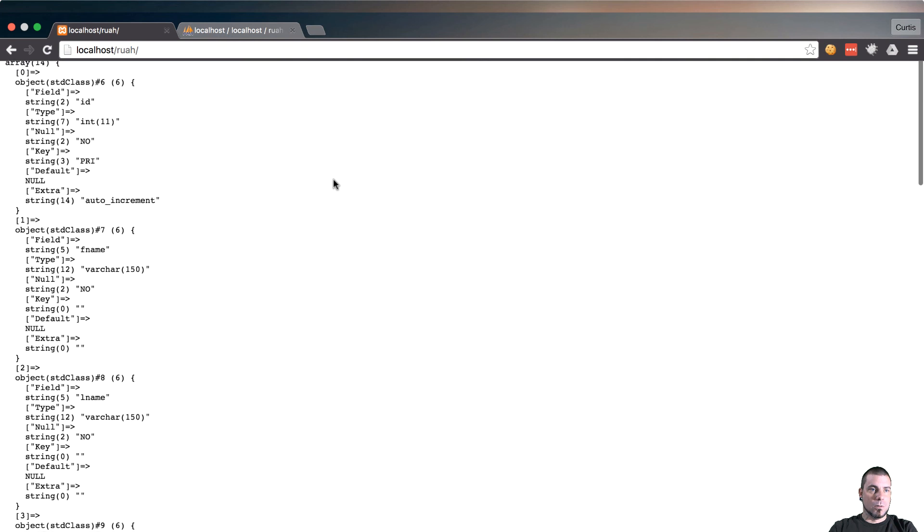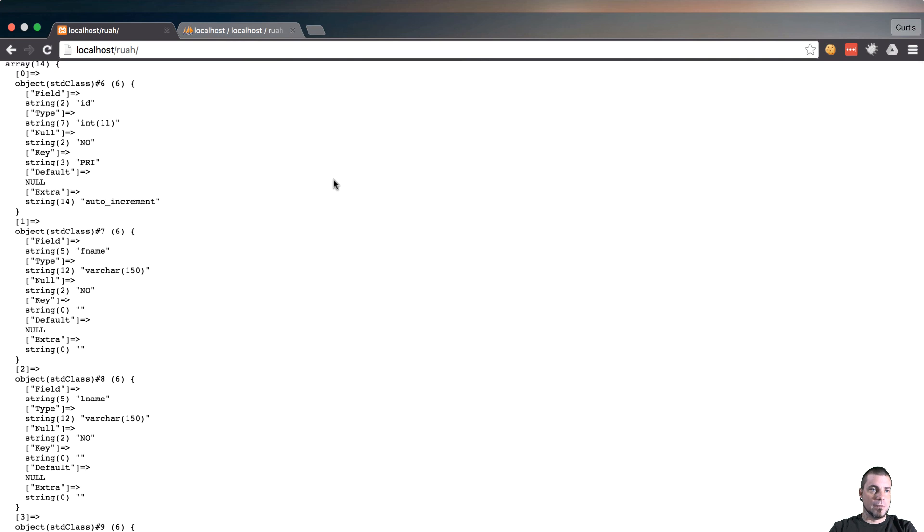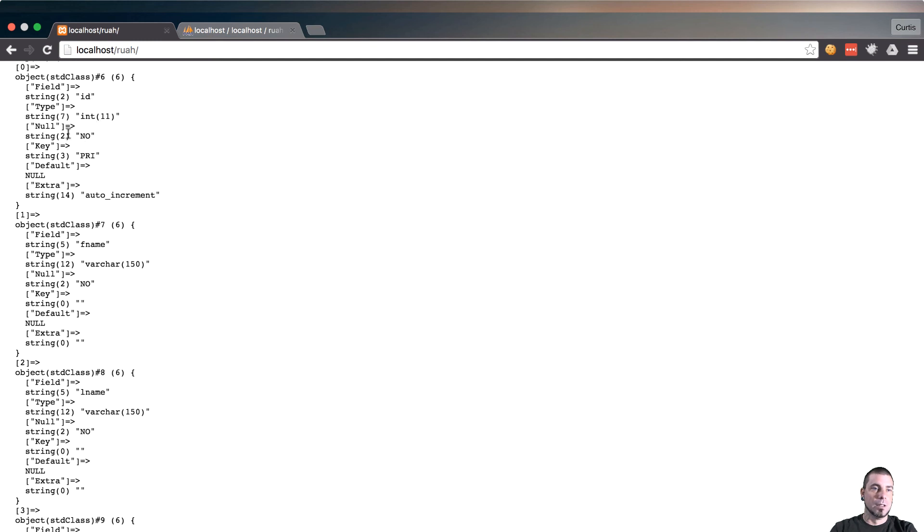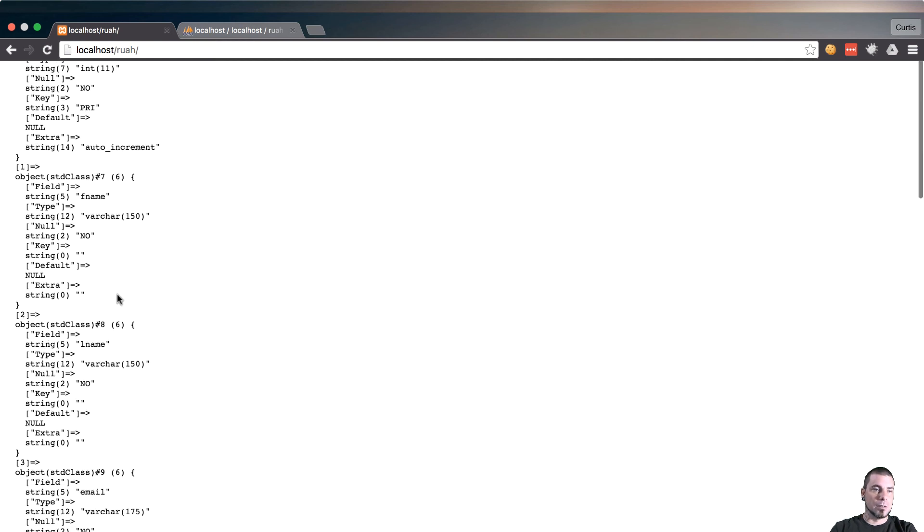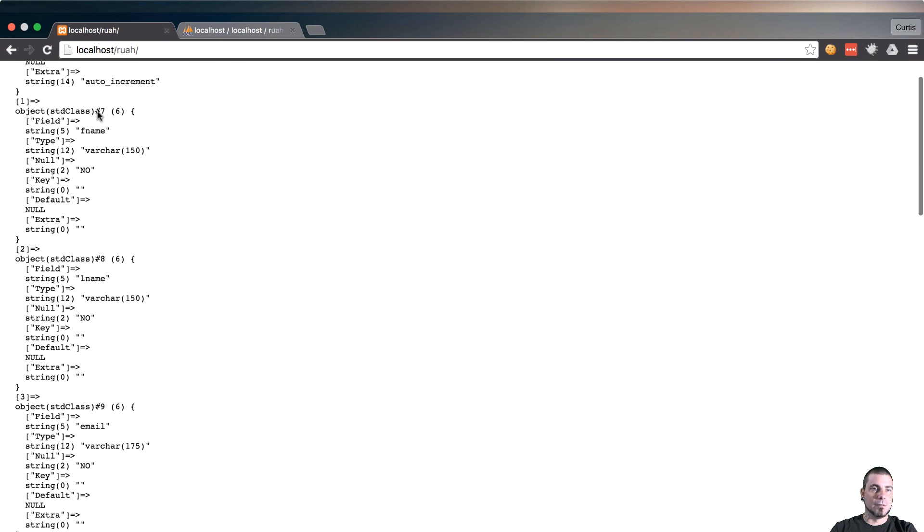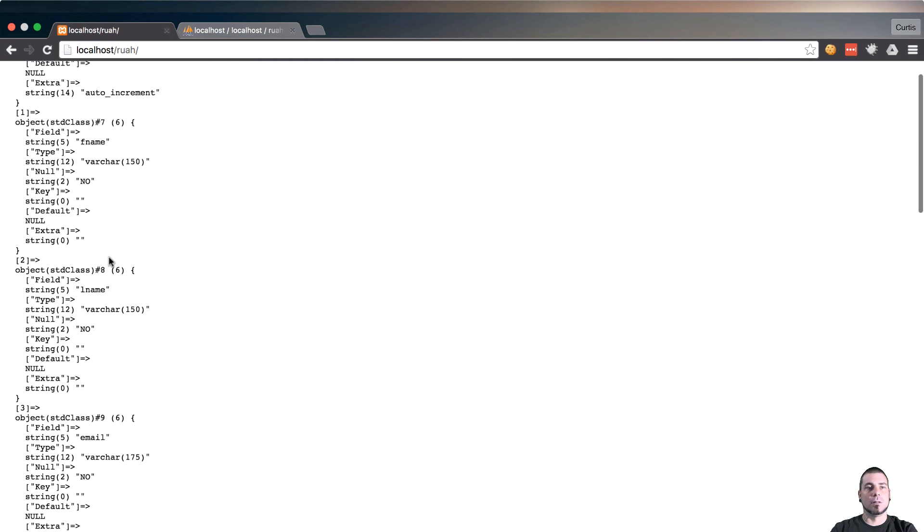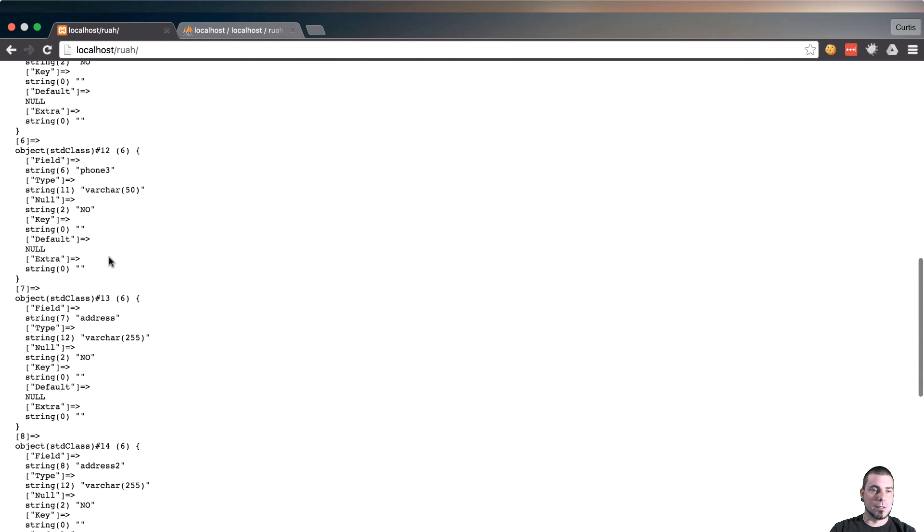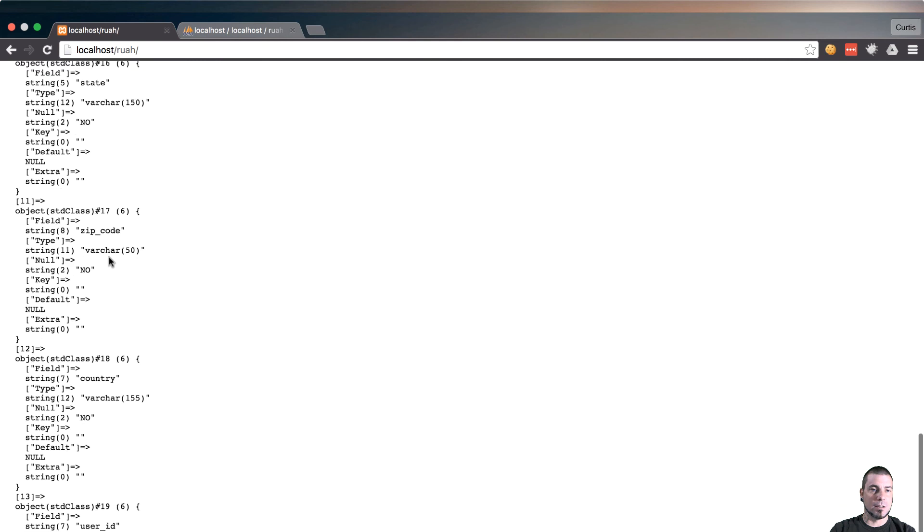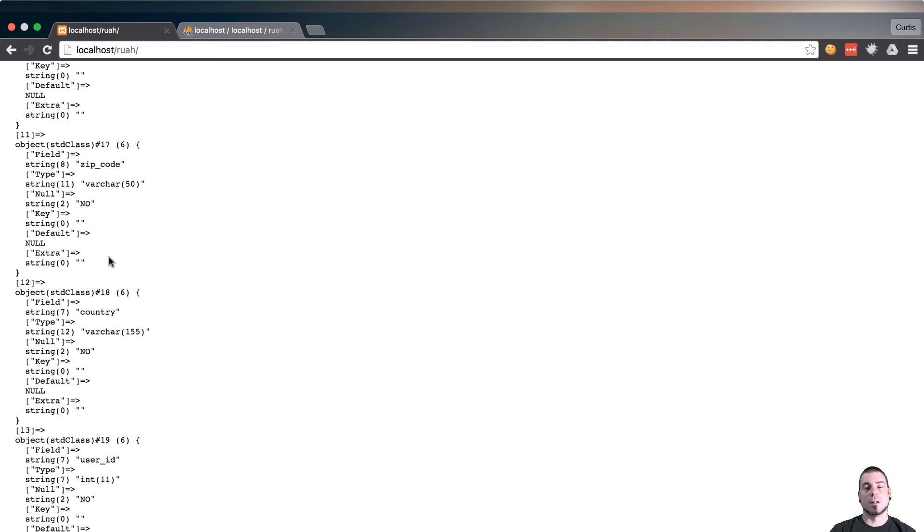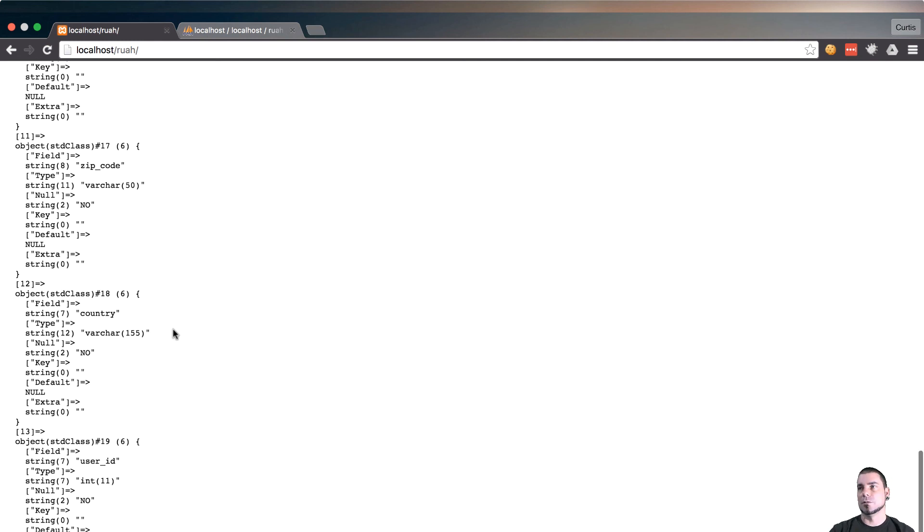And here we go. So now we have a result set of a bunch of objects and each object is going to be a column in our table. So the field would be id, type is int, so we have all this information. Maybe null, no. Is it a key? Yep, there's a primary key on there. It's also auto increment. Then we can look down and see fname is varchar with a limit of 150. And then you just go down and you can see every one of our column names. This is going to come in handy later in our model class. So just go ahead and get that out of the way now, that little method rather.